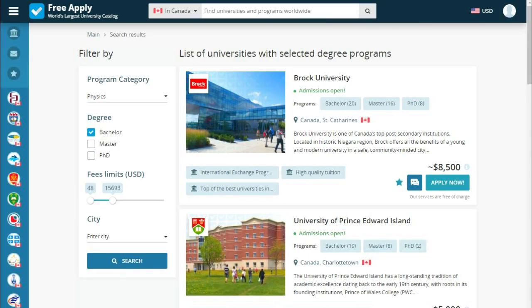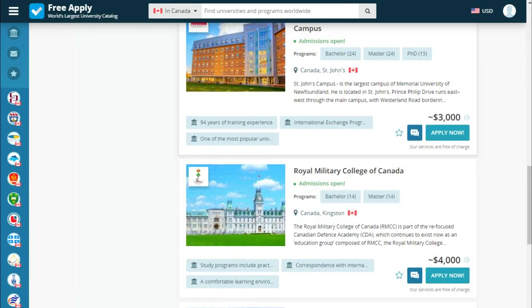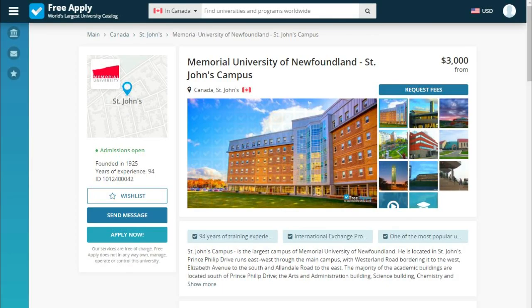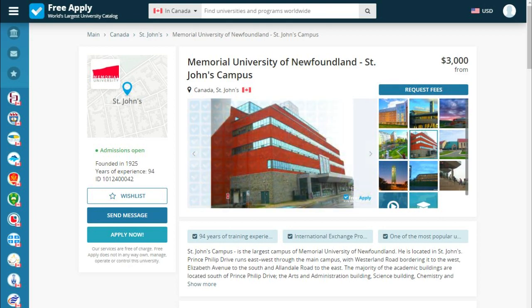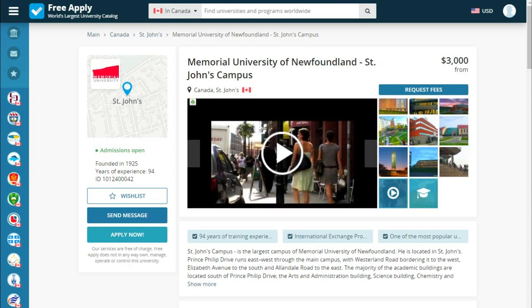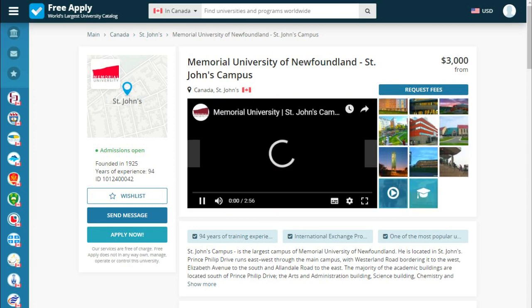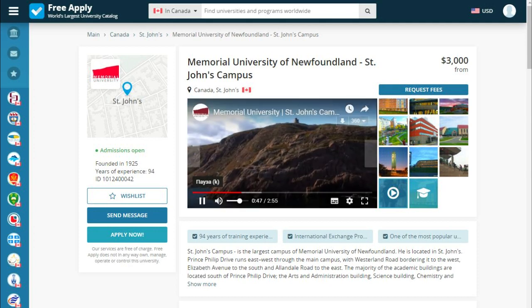Here we see a list of universities with our parameters. For example, let's choose one — Memorial University of Newfoundland — and see what we have. On this page we see how the university looks like, from the front and inside. Also, we can see a video review by the university showing what they can offer you.